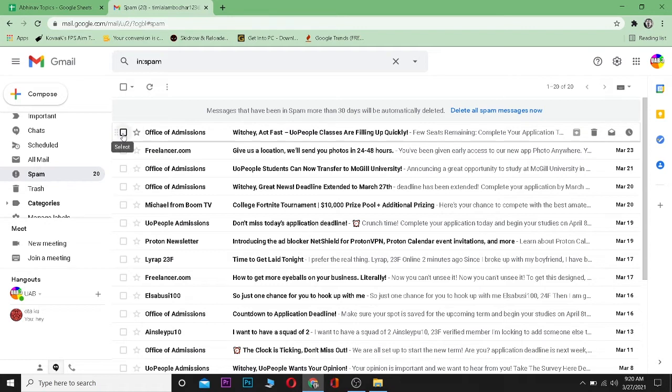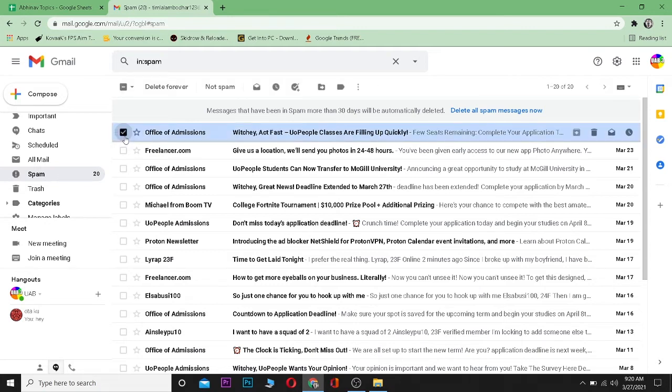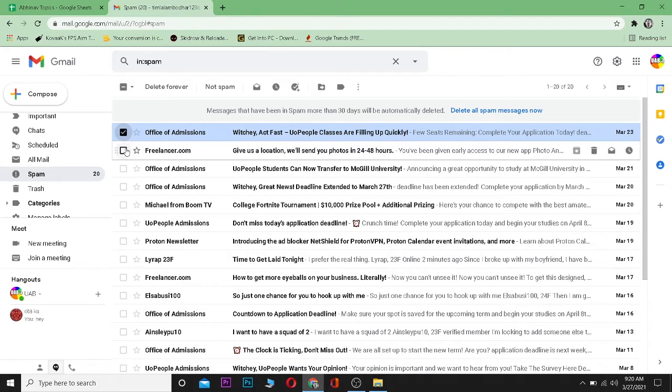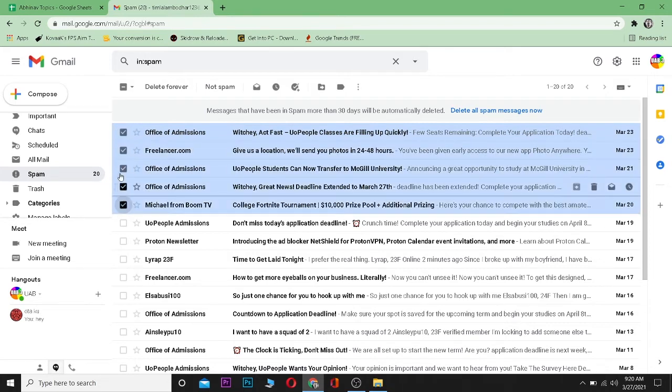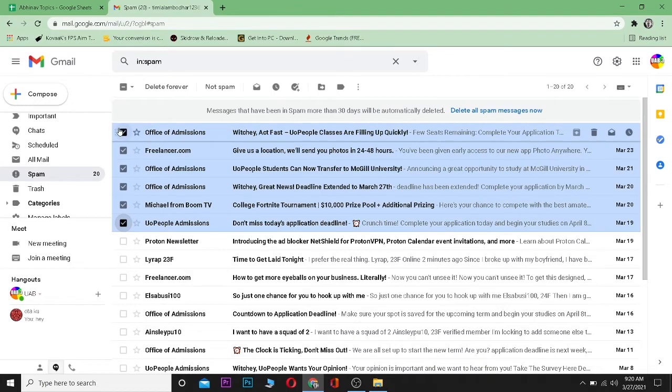Let's say I want to move this Office of Admission to my inbox, so I can just click on this tick box. Now remember, I can tick on multiple mails and make them go into inbox at the same time. So let's suppose I want to put all these into my inbox. I can just click on them.